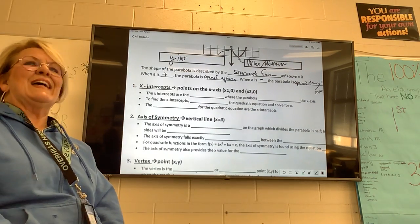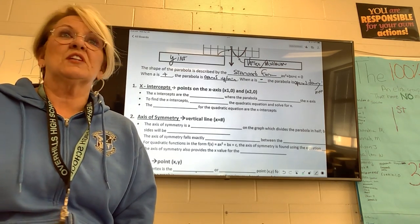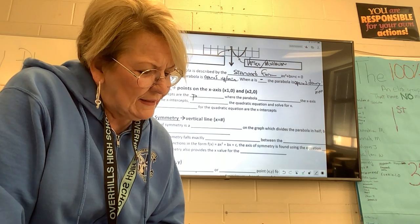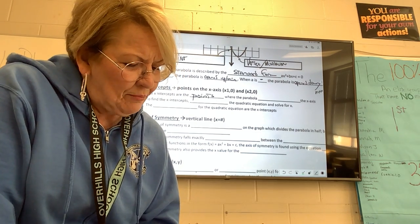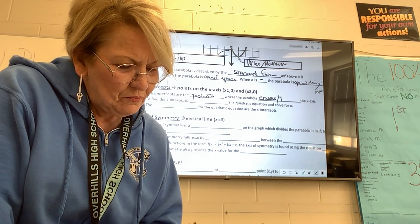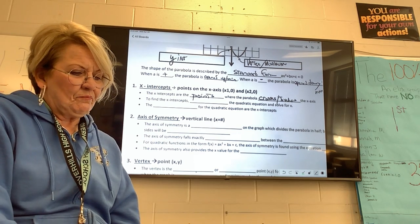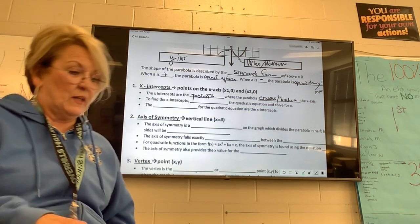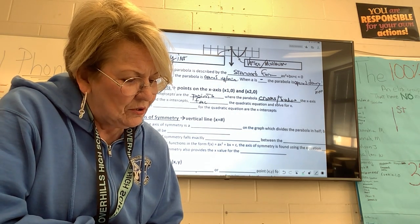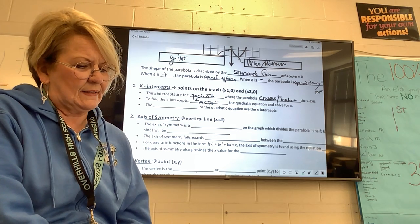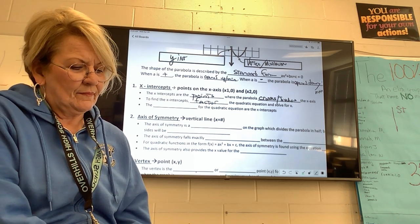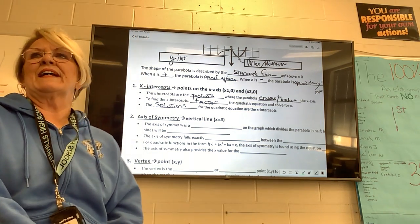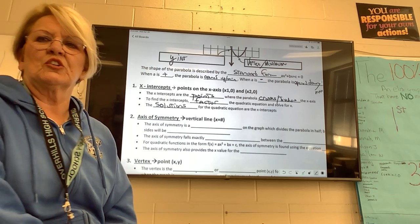X-intercepts — they're the points on the X-axis. Do all parabolas have an X-intercept? No, they don't have to. But if they do, the X-intercepts are the points where the parabola crosses or touches the X-axis. To find the X-intercepts — and we're not going to be doing this until next week — factor the quadratic equation and solve it for X. The solutions for the quadratic equation are the X-intercepts.